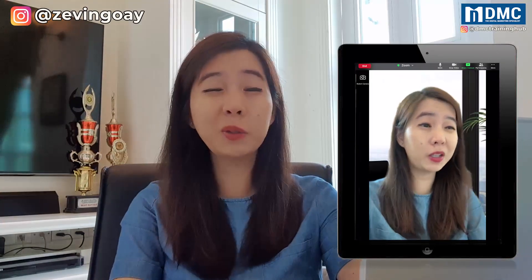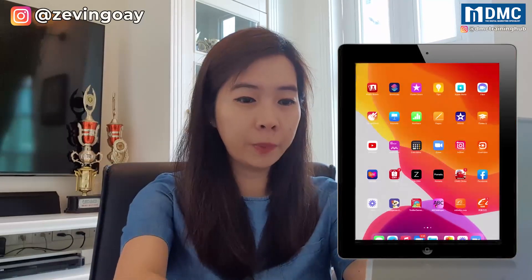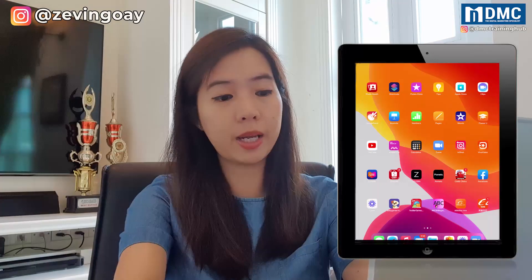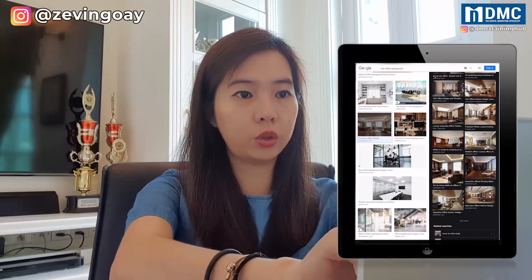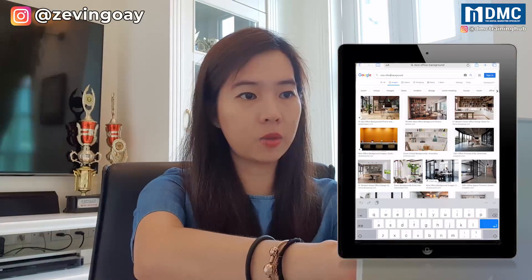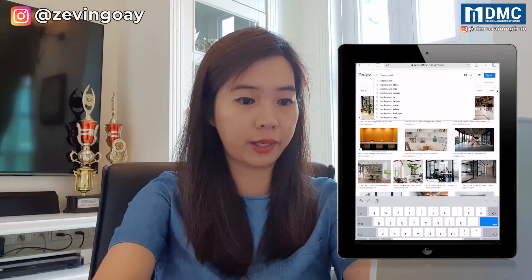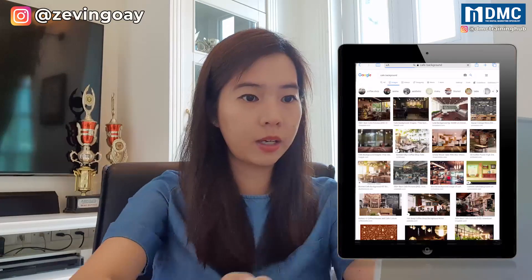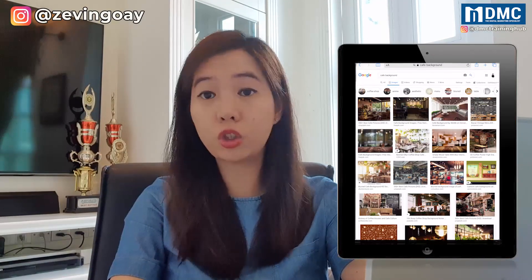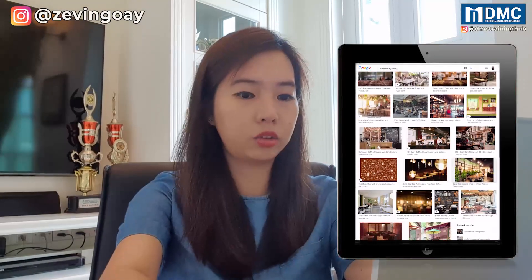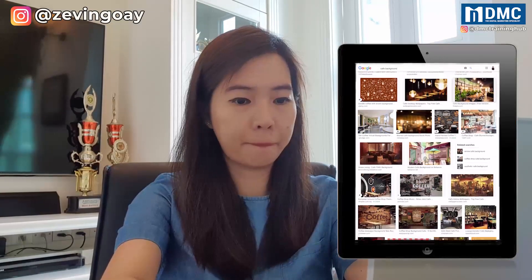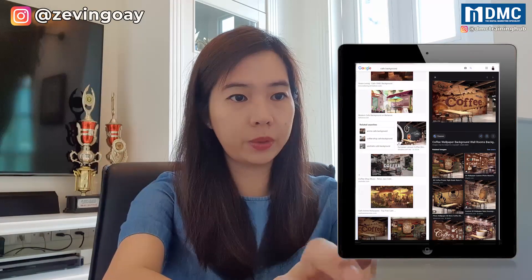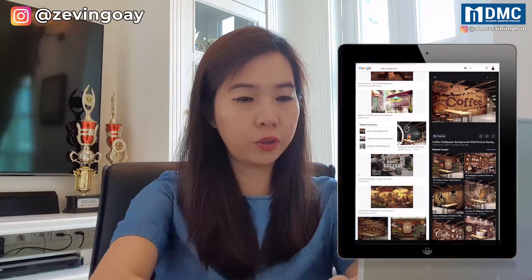This is what you can do. Now, how do you get all these images? Very simple — you can just go to your Safari or Google Chrome, any browser that you have, and just download a picture. Let's say you would like to go to a cafe. I can just type 'cafe background' and right here you can just choose any wallpaper background that you like. I prefer this one — I'll just add to photo and save the picture.